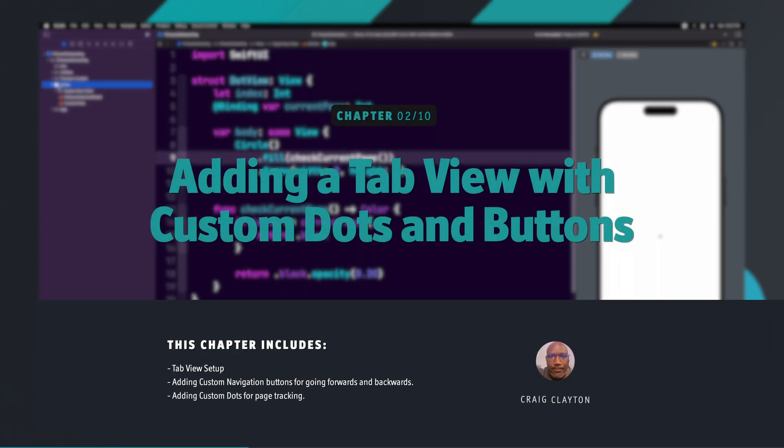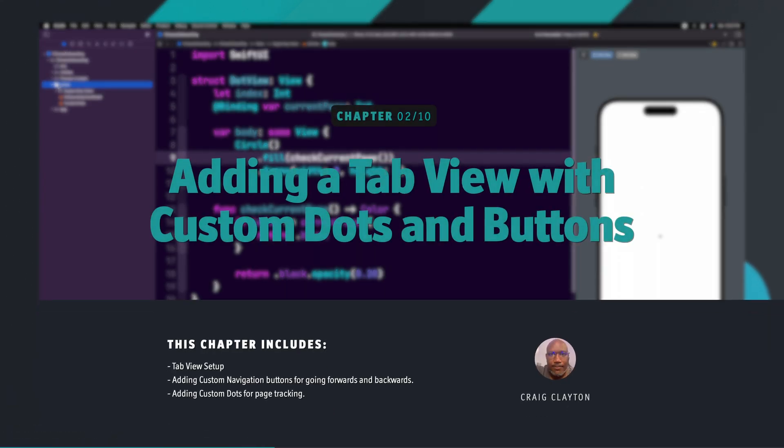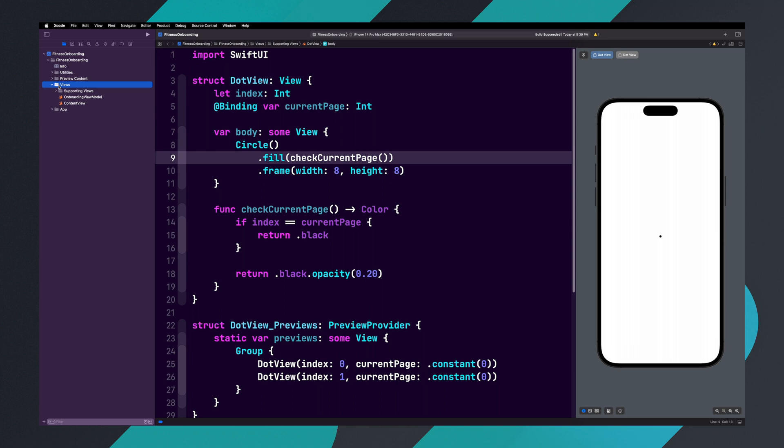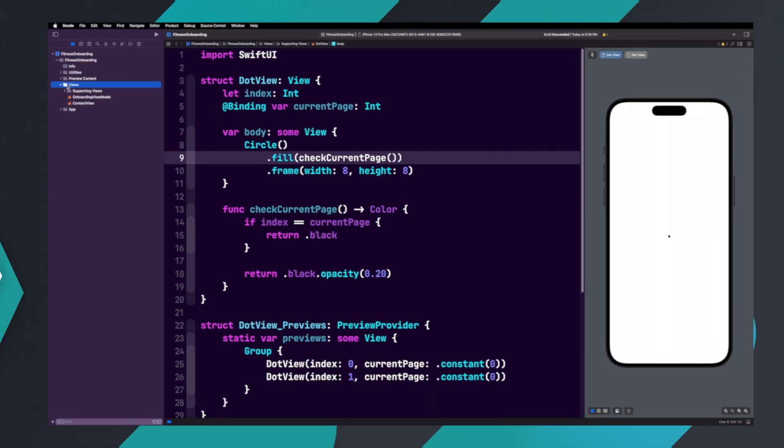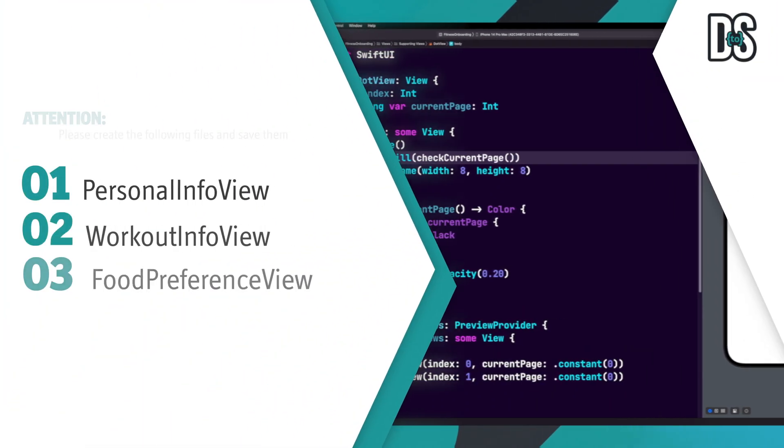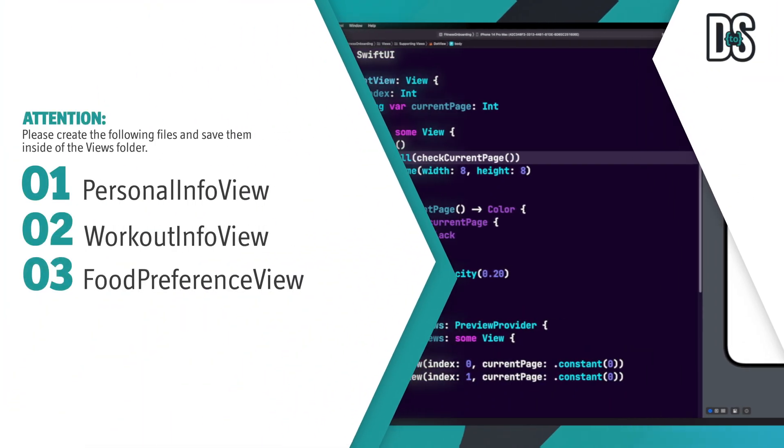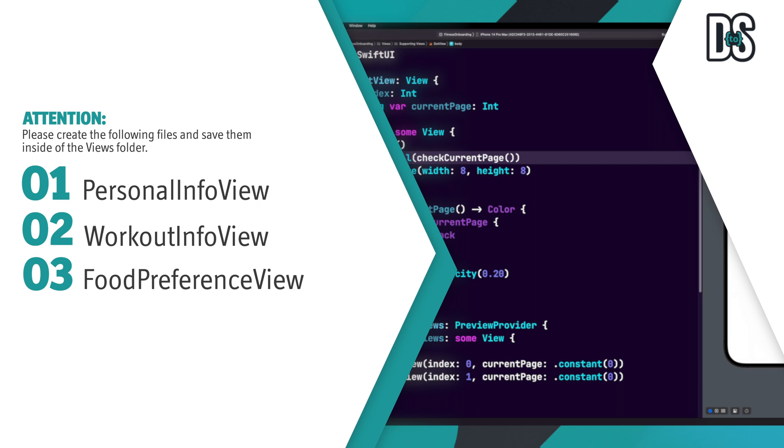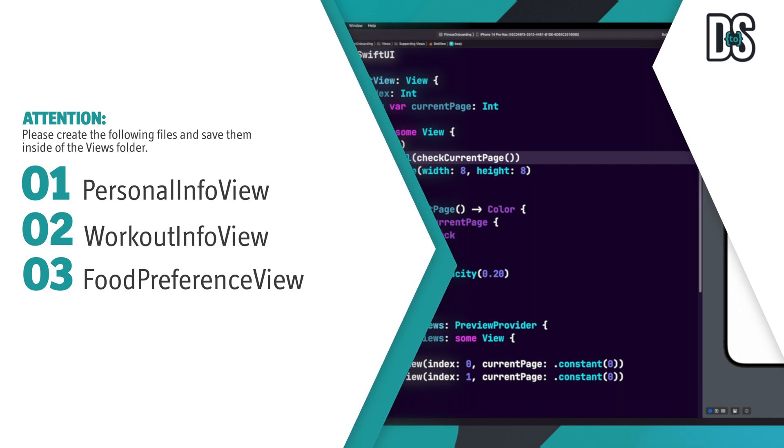We've completed all of the navigation system elements, but we need to create a view for each page of our onboarding. The three pages we need to create are the Personal Info View, Workout Info View, and Food Preference View. Let's create each SwiftUI view now and save them inside of the Views folder.